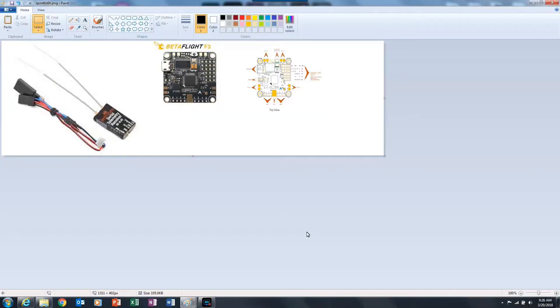I'm creating this video to show people how to get some of the new configurations that Betaflight has available for Spectrum.